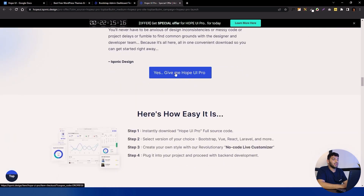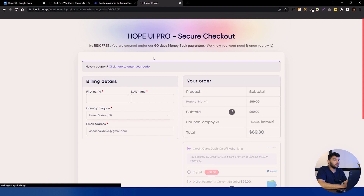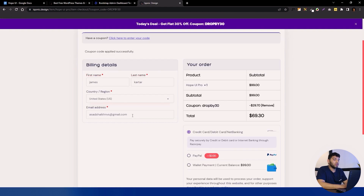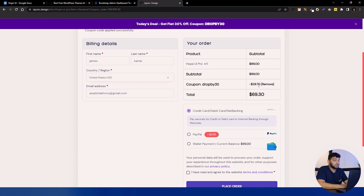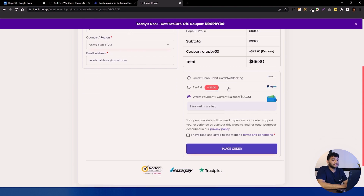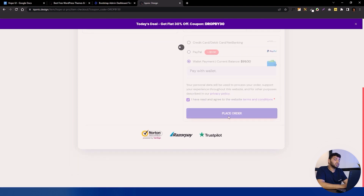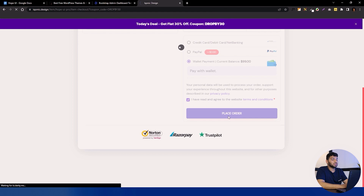If you're convinced to buy, you can click on the Buy button and it will direct you to the checkout page for Hope UI Pro, where you add your name, country, and email address. On the right side it shows your order and total amount. I got a 30% discount, so it is $69 now from $99. You can use whichever payment method you prefer.